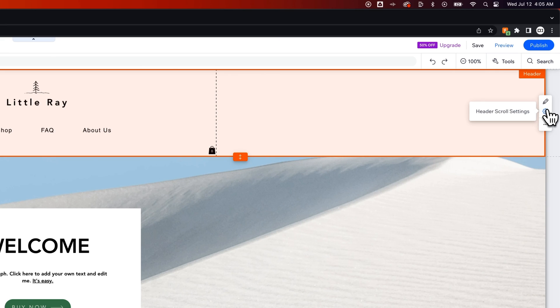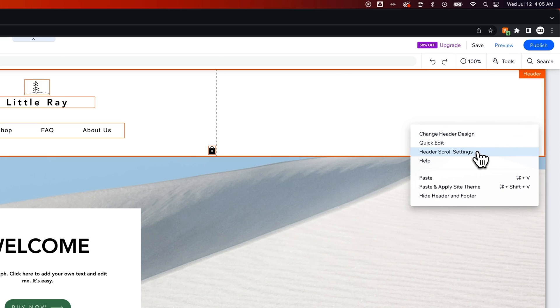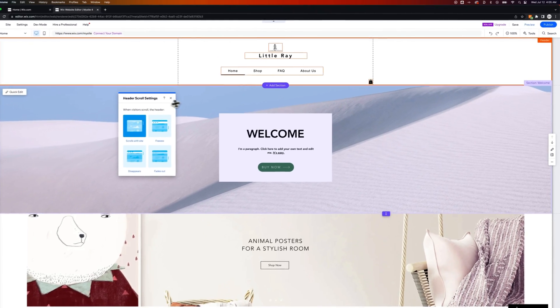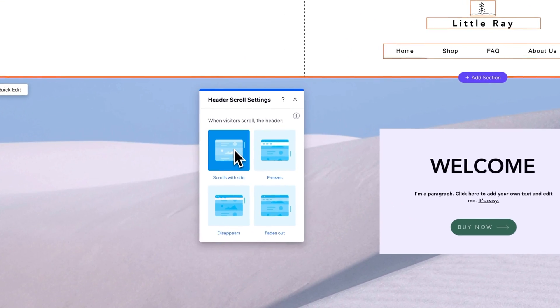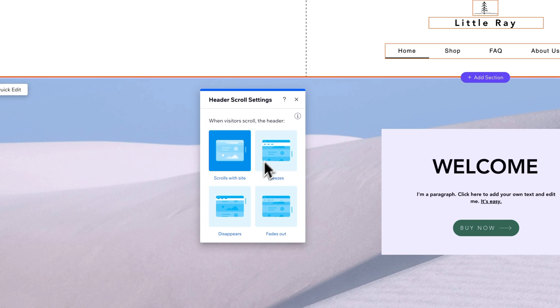Now if you don't see either of these you should see more actions and inside of more actions we can bring up the header scroll settings there. So what are the header scroll settings? First you have the scrolls with site, that's kind of the default it scrolls down with the site. You also have freezes, disappears, and fades out.